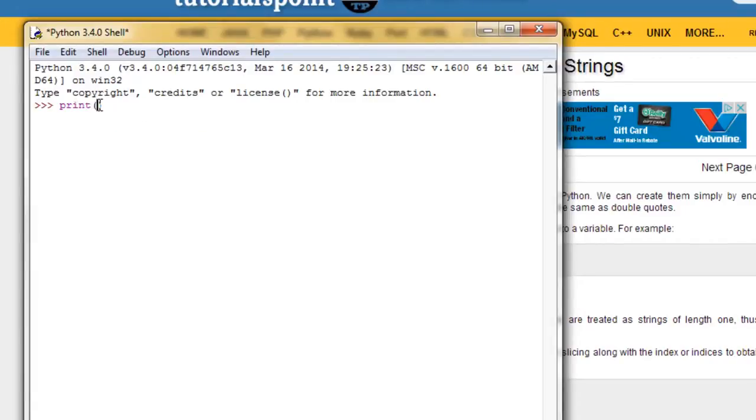You can use single quotes or double quotes. Python treats it the same, so it's very loosely typed. There's a lot of freedom, and that's why I believe people like Python so much. It's very user friendly,